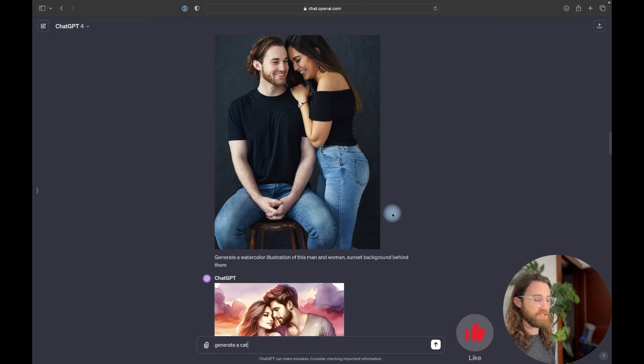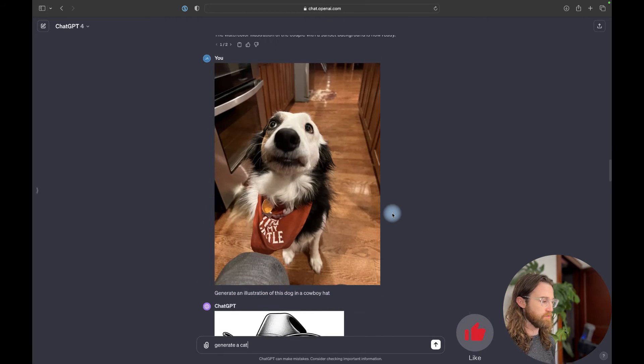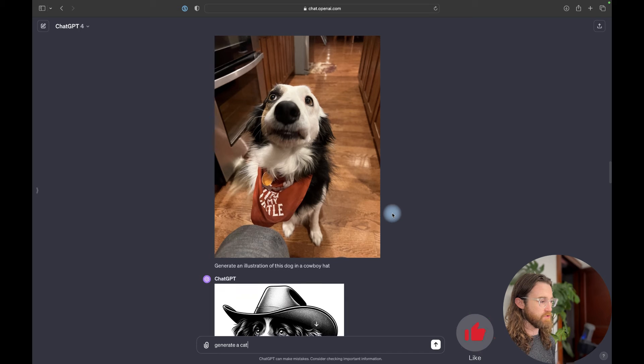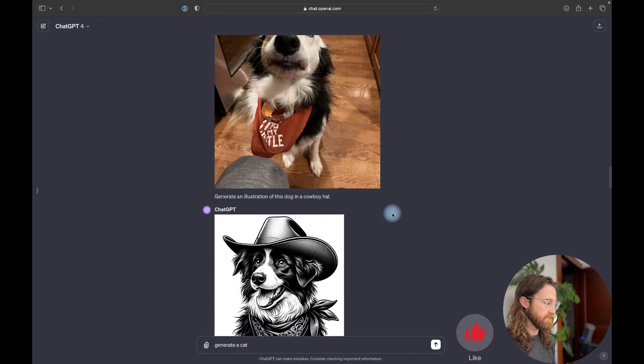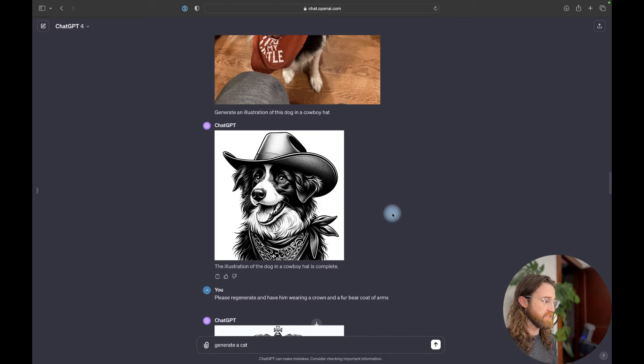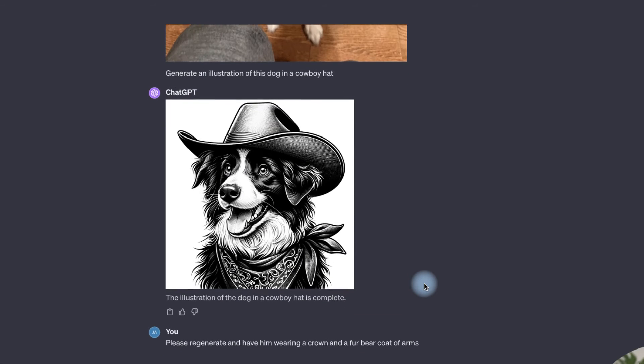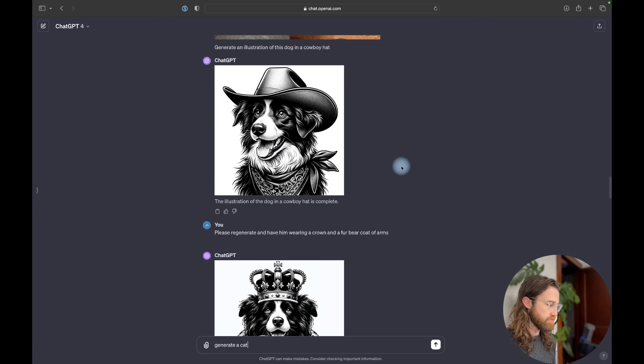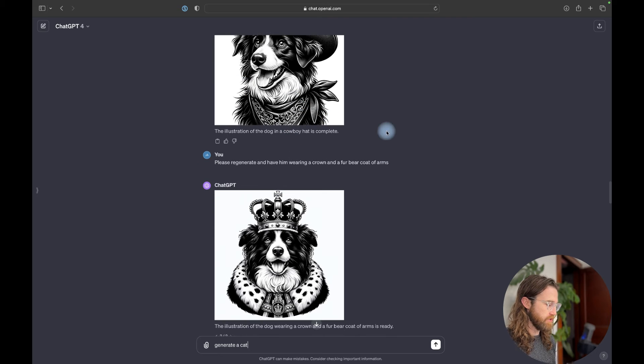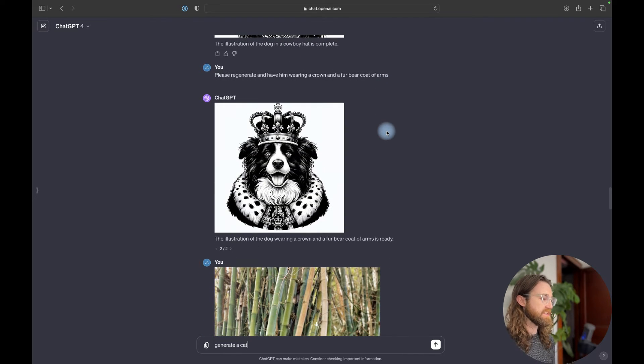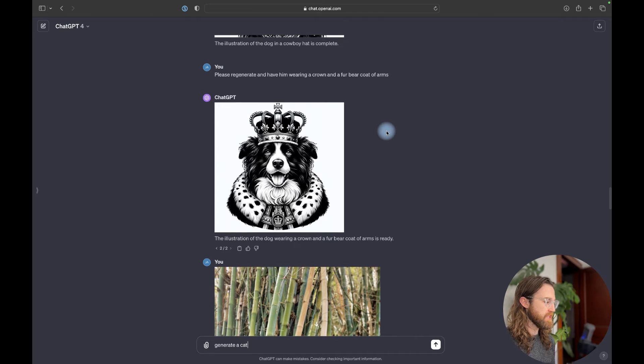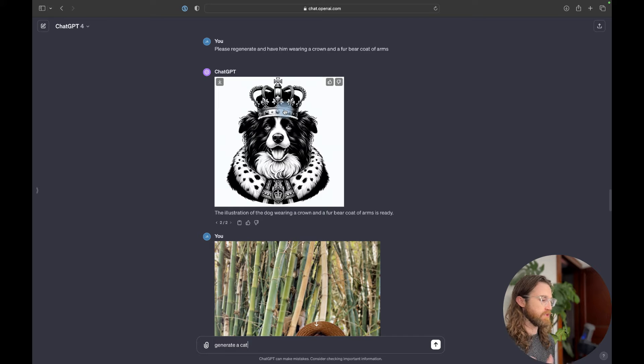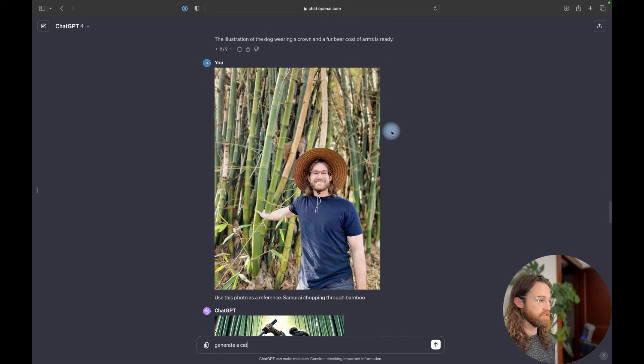So I don't know how well it can do with people at the moment. So my next project was to move on down to our dog. This is our border collie. And Rio, I asked for him to be generated as an illustration of a dog in a cowboy hat. And so it came back with this really beautiful black and white style. Really happy with this regeneration here. And that was the first generation. And then I asked, please regenerate and have him wearing a crown and a fur coat. And so it came back and we basically made him very royal feeling.